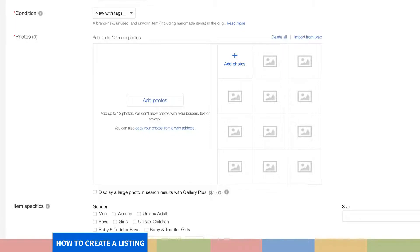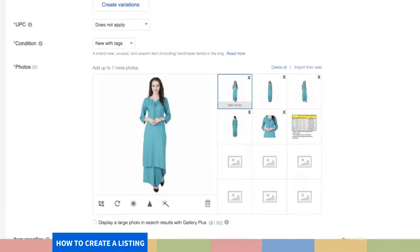Step 8. Upload up to 12 pictures of the product. They must be clear and large enough for the customer to use eBay's Zoom feature. They must show the product well and attractively, yet not misrepresent it. For a small fee, you can choose to display larger photos in the search results, which makes buyers more likely to click on your product.